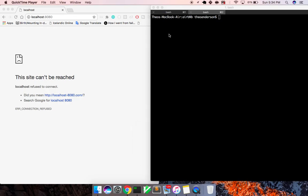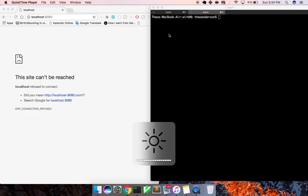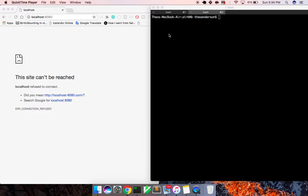Hey, what's up guys, Theo here, and welcome to the second video of building an Airbnb clone with React, React Router, Webpack, and other web technologies.